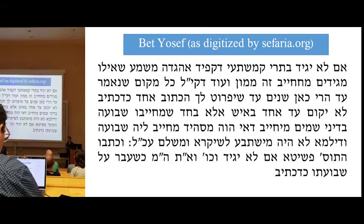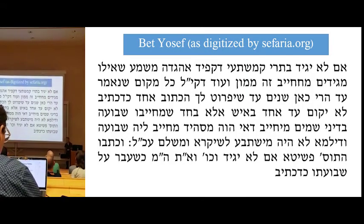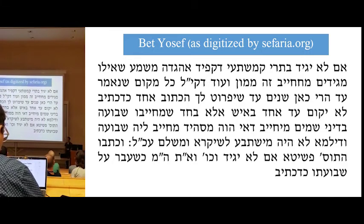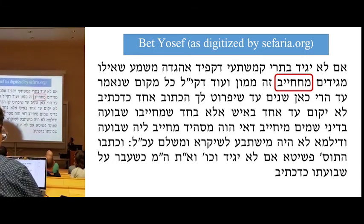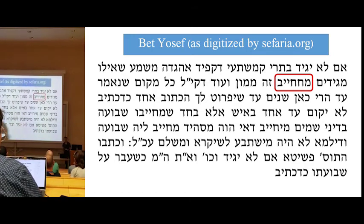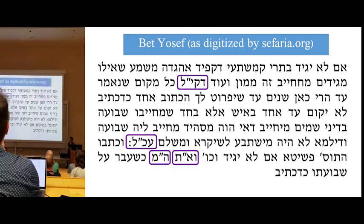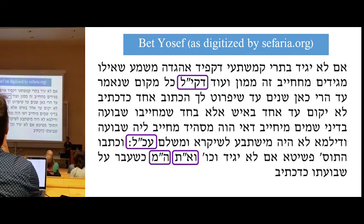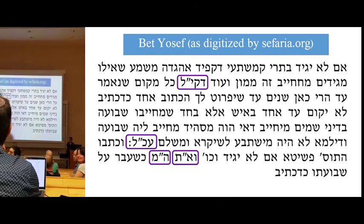Here is a sample paragraph from the Beit Yosef. The Beit Yosef is a 16th century halachic work. As you can see, the text is not vocalized. Also, in the second line, there is an error where a peh gets switched with a taf. Also, in just this small paragraph of text, there are four different abbreviations.